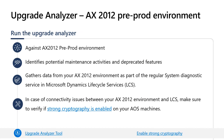The Upgrade Analyzer works by gathering data from your AX 2012 environment as part of the regular System Diagnostic Service in LCS. It runs on top of that service and builds analysis based on telemetry collected from AX 2012. If you have already been using System Diagnostic Services, there is nothing more to configure. If you haven't, you need to configure it first before viewing results. One key tip: you may run into connectivity issues between your AX 2012 and LCS. In that case, enable strong cryptography on your AOS machines so they can communicate with the cloud securely.